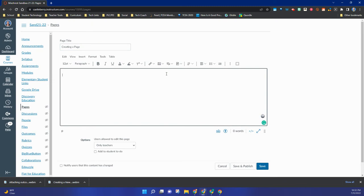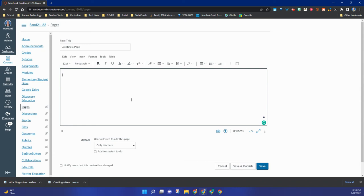But the biggest thing is to use this rich content editor toolbar right here. You can learn about that in another one of the modules, but that is going to help you add content to this page in so many ways. You can embed things, you can link things, you can add tables.